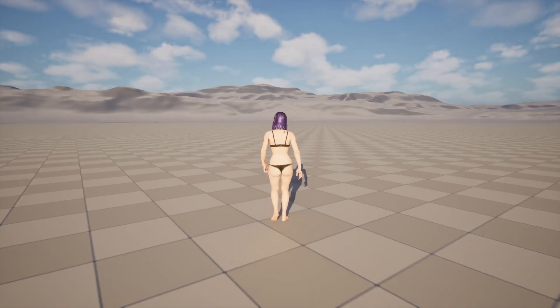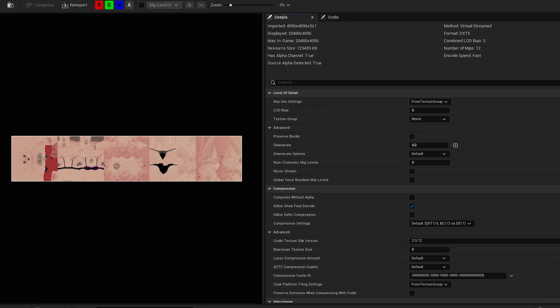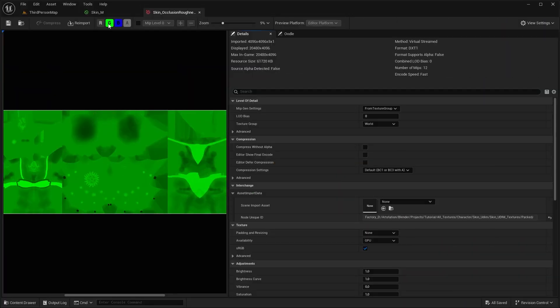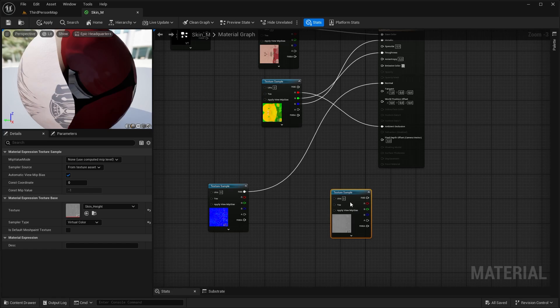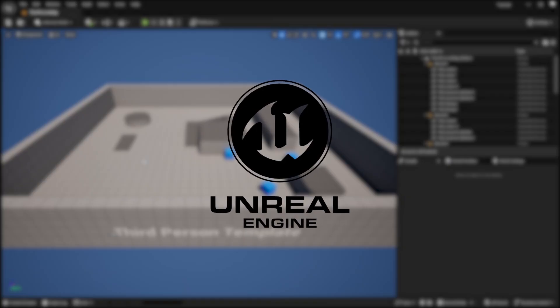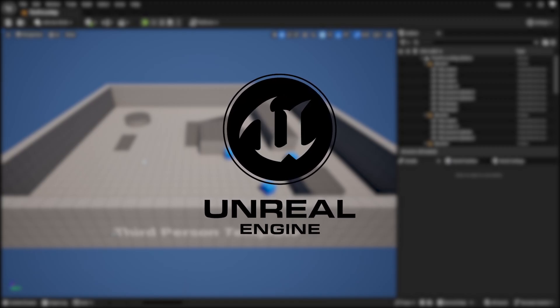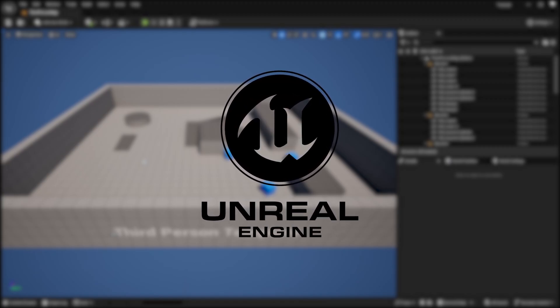Hello, this is Treva, and today I'm going to cover how to set up UDIM textures, how to handle RGB packed textures, height and normal maps, and last but not least, how to set up subsurface scattering for your character inside Unreal Engine 5.5. It's going to be an easy tutorial, so let's start this.